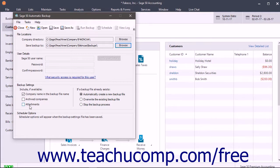To set what happens if a backup file already exists in the selected location, choose an option button under the If a Backup File Already Exists section. You can either automatically create a new file, overwrite the existing file, or stop the backup process.